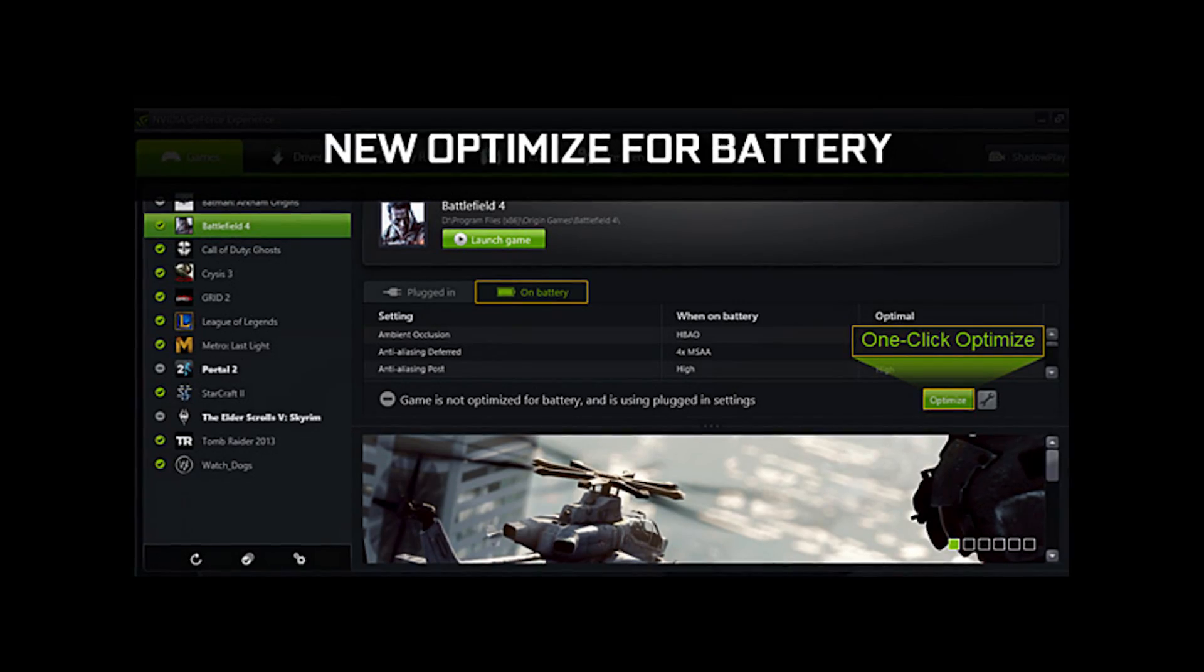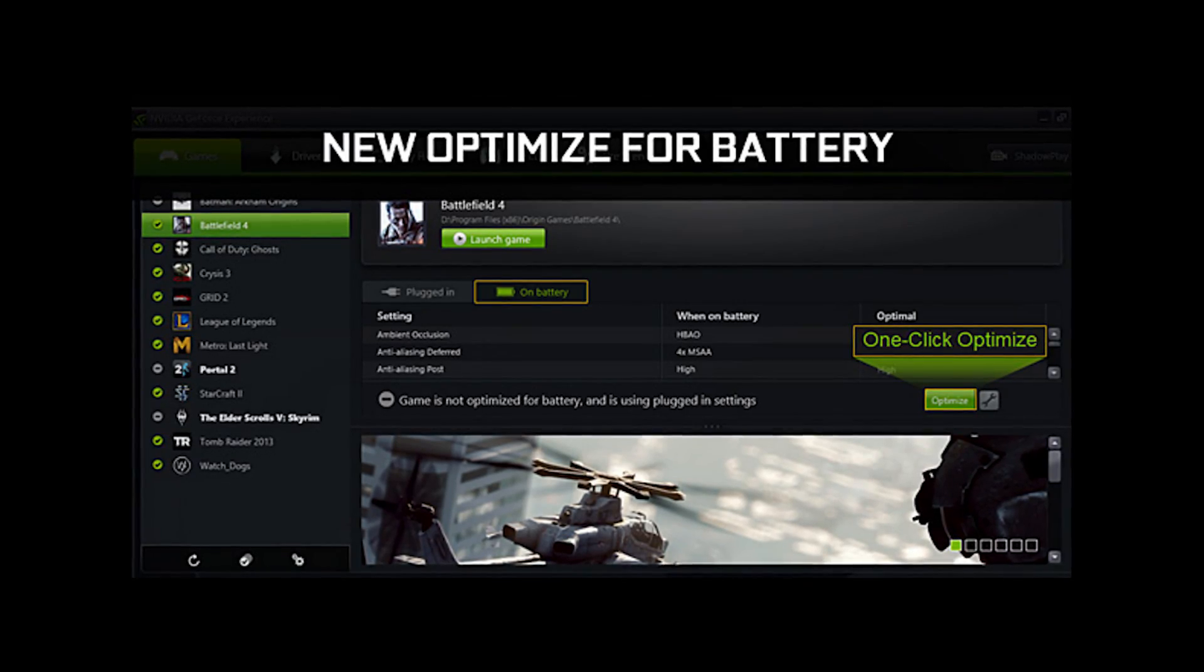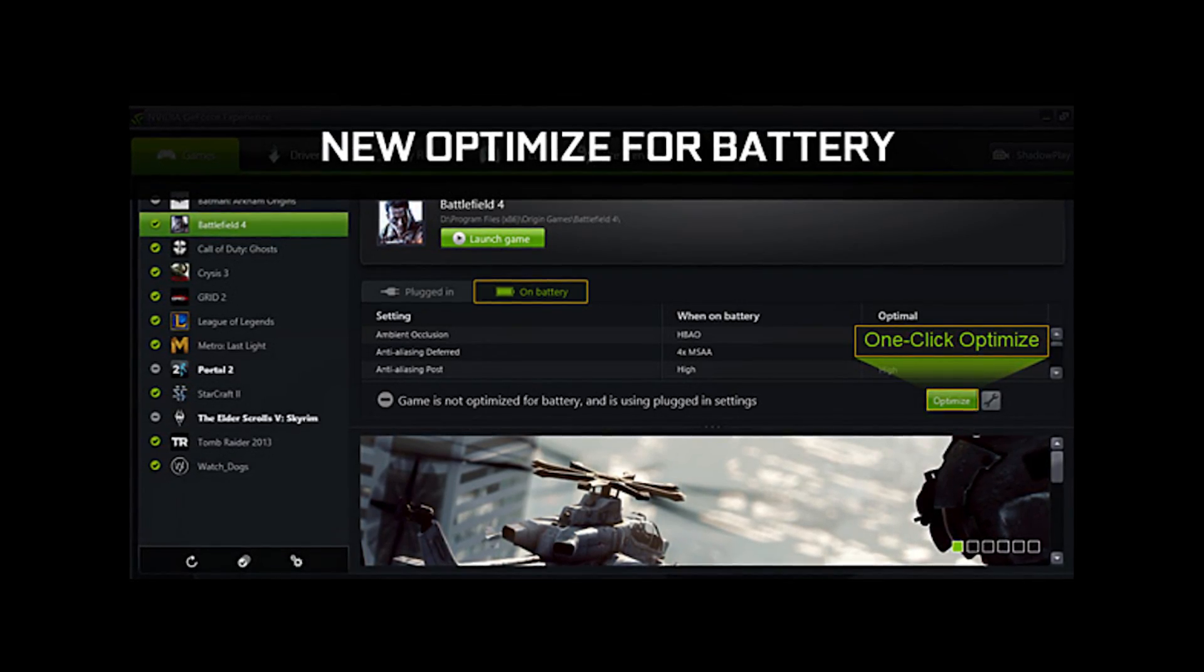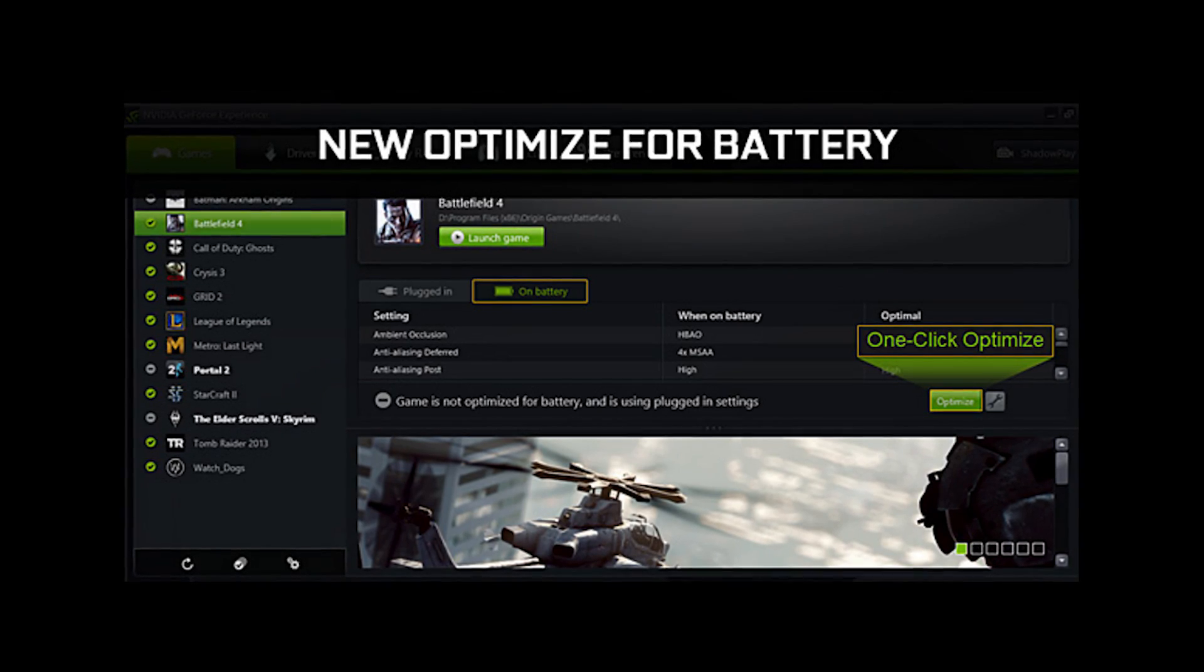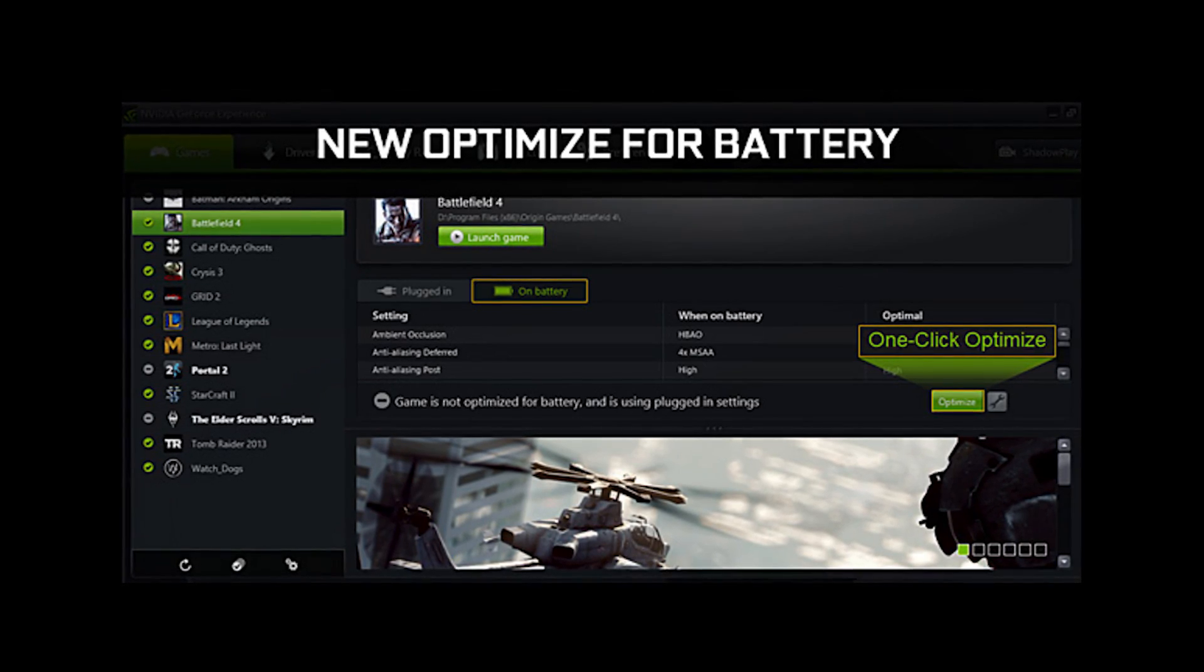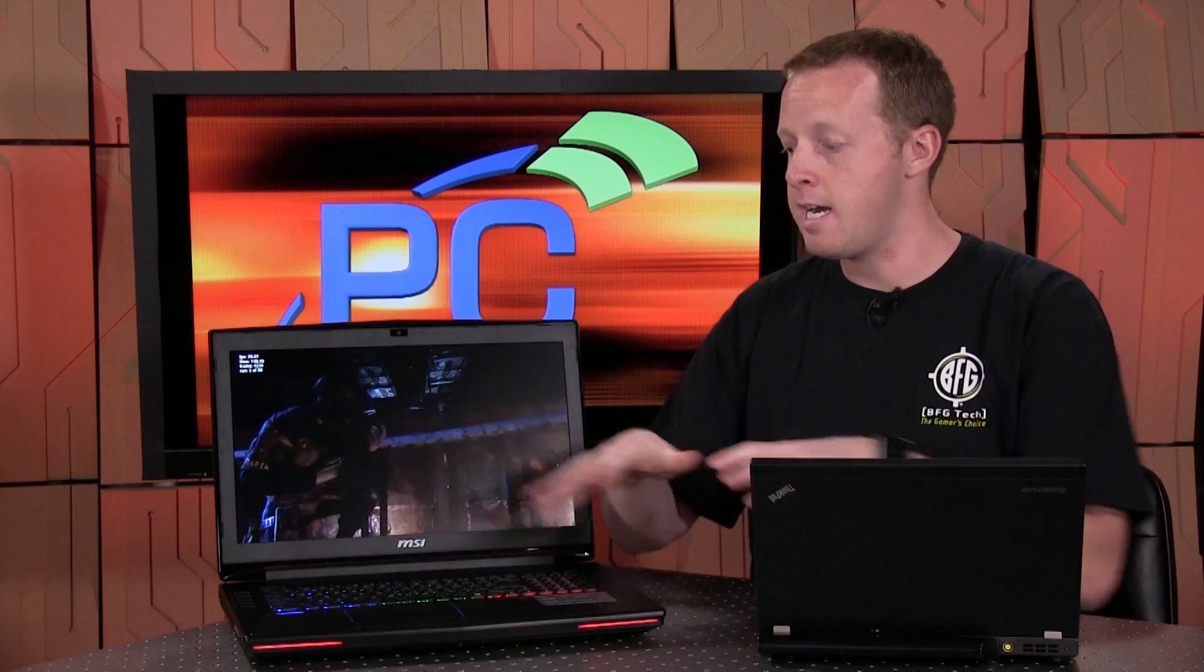GeForce Experience, what it does now is when you're on a mobile setup like this, it will let you have two different profiles for each game, one for when you're on battery and one for when you're on AC power. And the benefit to that is that the optimized settings when you're on battery power are lower image quality settings. But they are tuned perfectly for how the GPU acts when it's only running inside that 100 to 110 watt thermal limit that it has for the entire system.